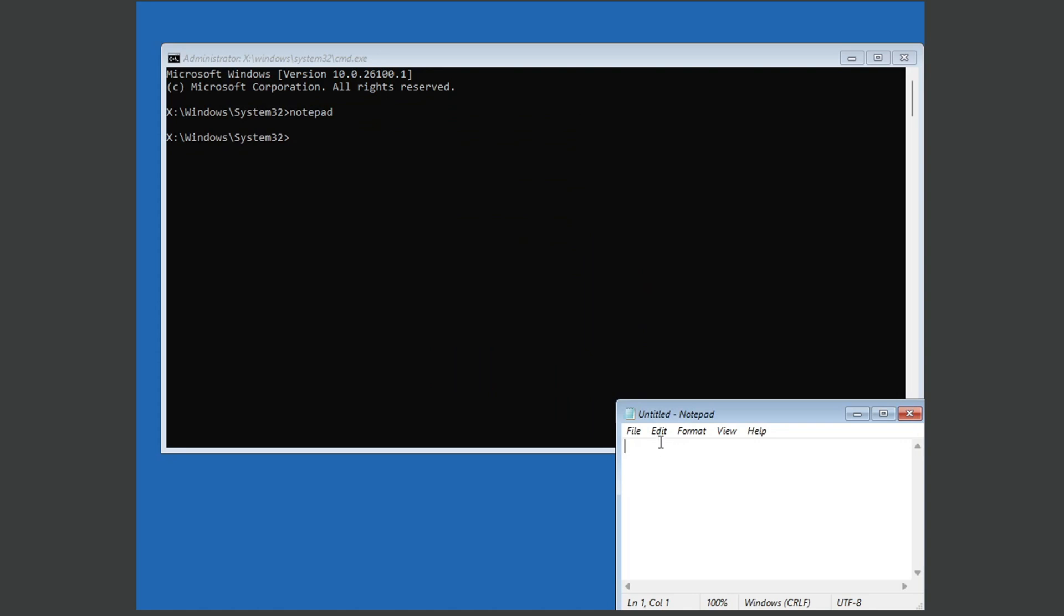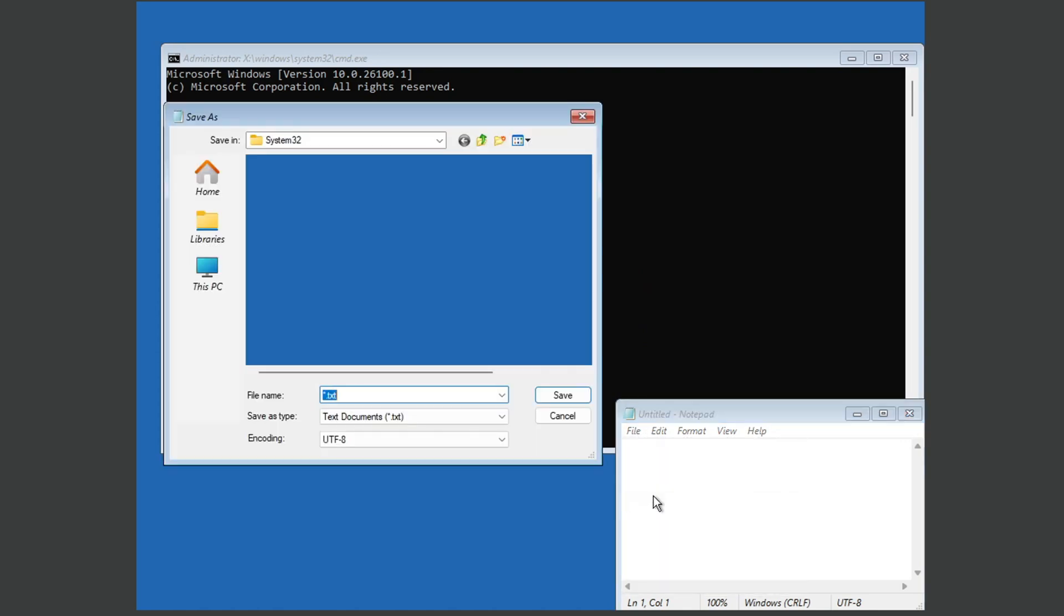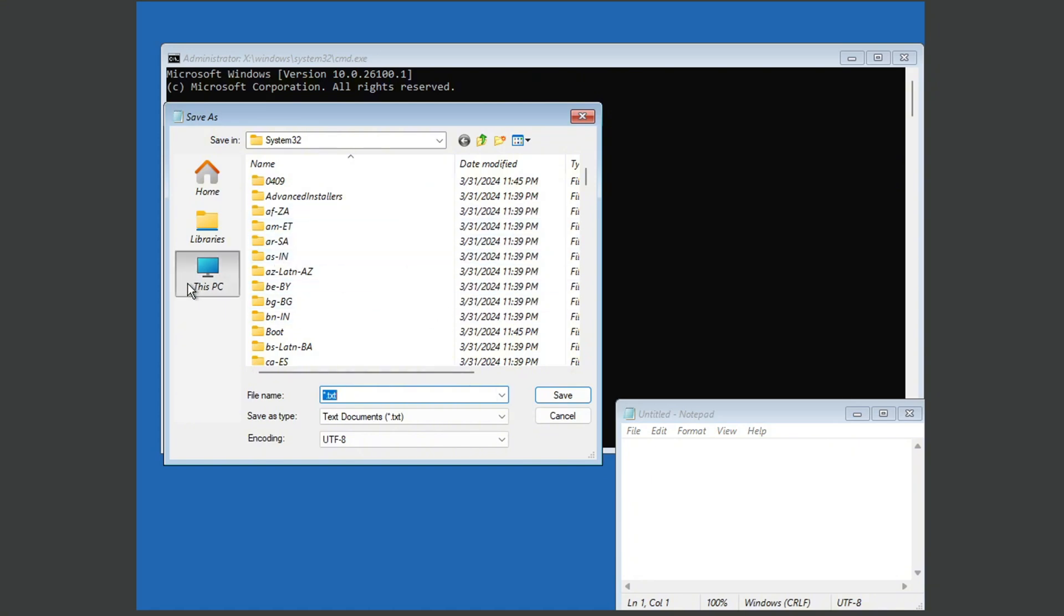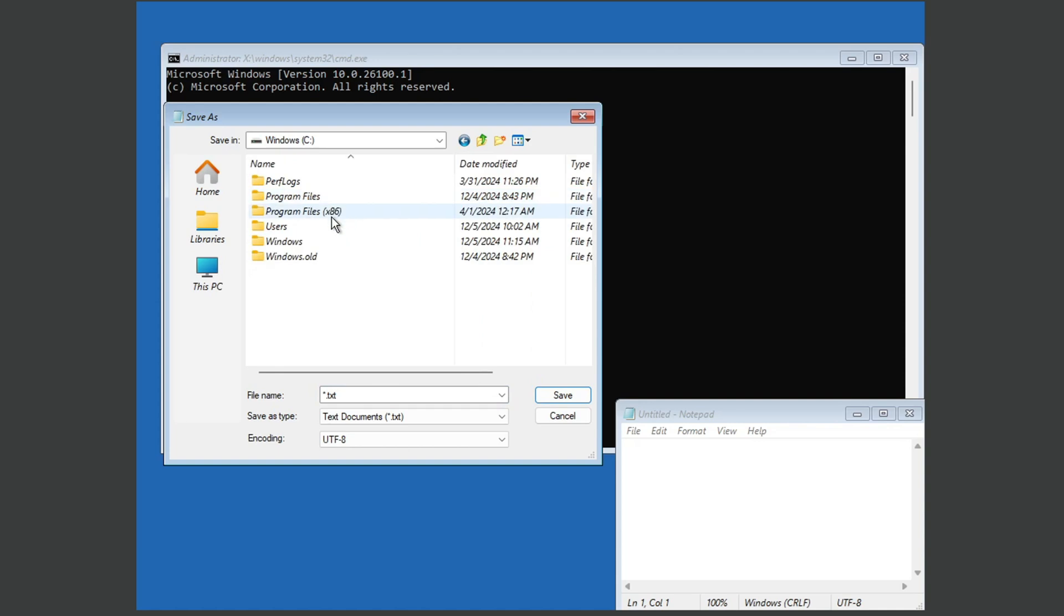So what you're going to want to do, once you've got the notepad open, you're going to press file, save, and then you're going to go to this PC, and then the drive where you've got your operating system. Then you're going to want to go to Windows.